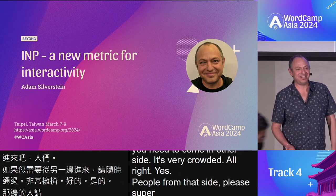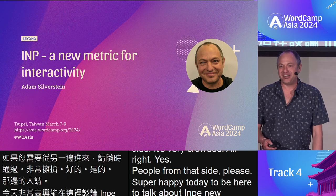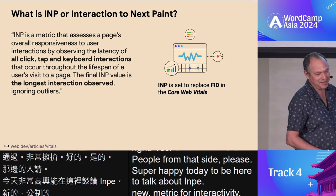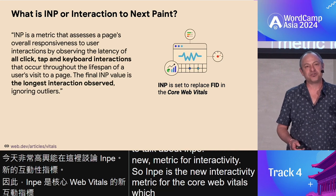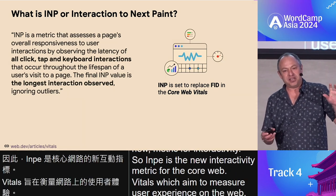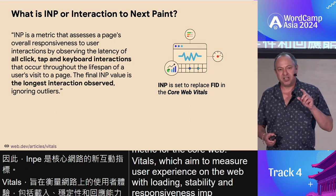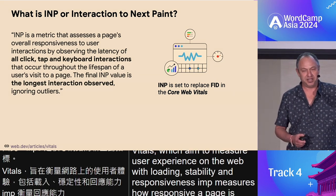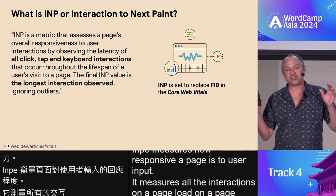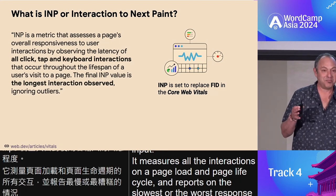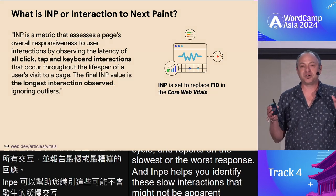Super happy today to be here to talk about INP, a new metric for interactivity. INP is the new interactivity metric for the core web vitals, which aim to measure user experience on the web with loading, stability, and responsiveness. INP measures how responsive a page is to user input. It measures all the interactions on a page's life cycle and reports on the slowest or worst response. INP helps you identify these slow interactions that might not be apparent when you're building or testing your site.